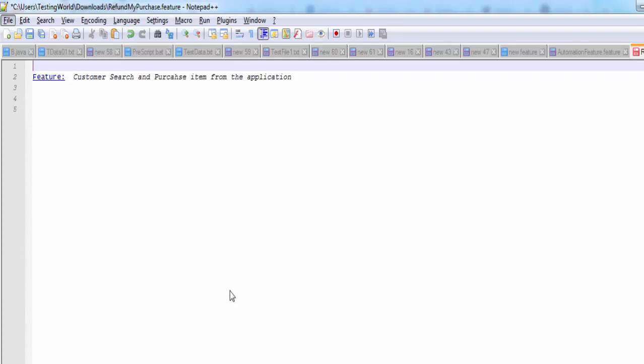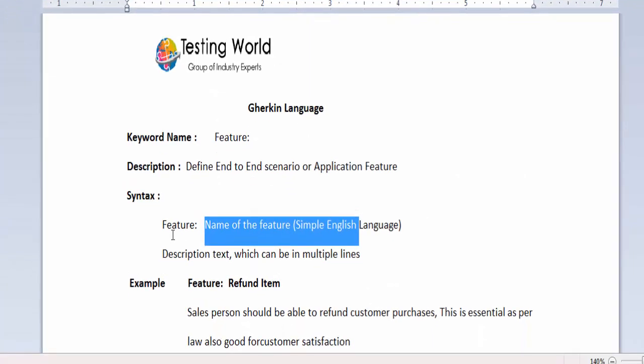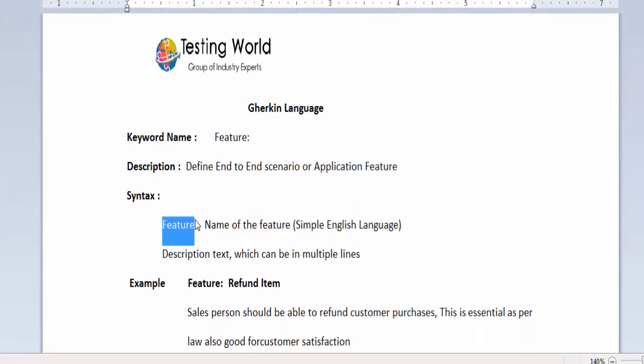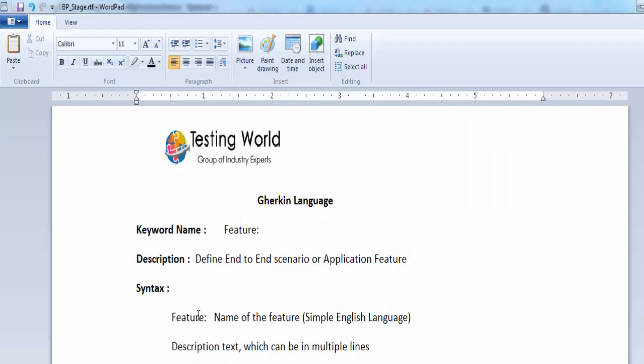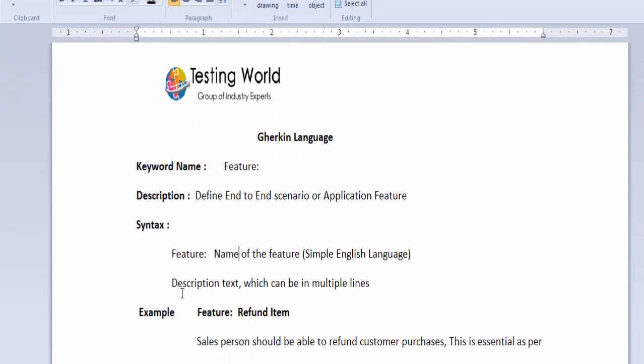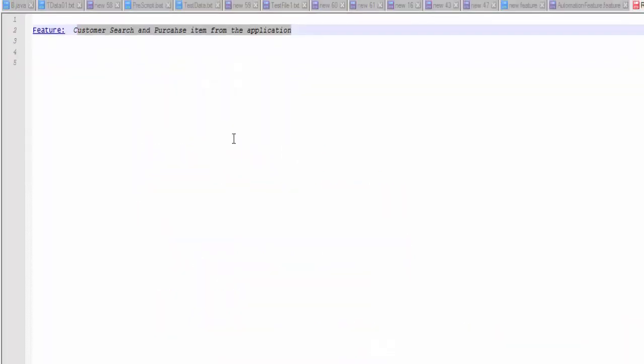The syntax of the feature is first of all we need to give the keyword. The name of the feature is in simple English language. That we have written is simple English language. You can write it as per your requirement. Then we can give description text which can be in multiple lines.